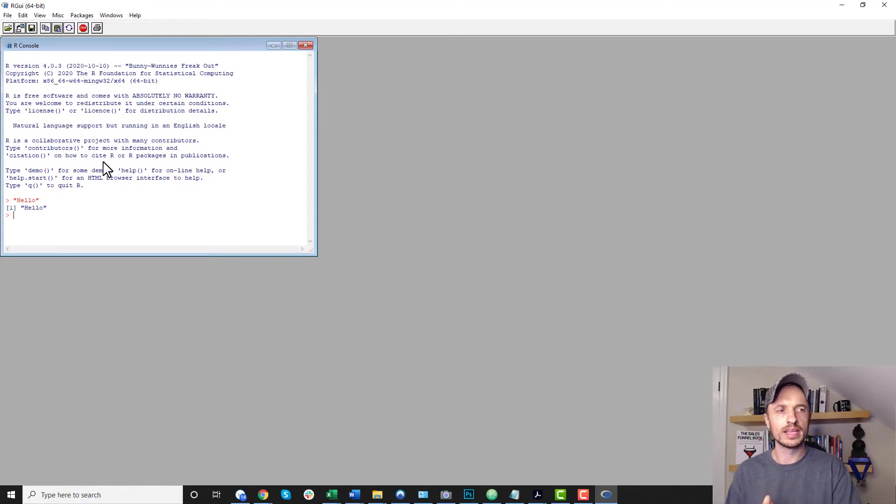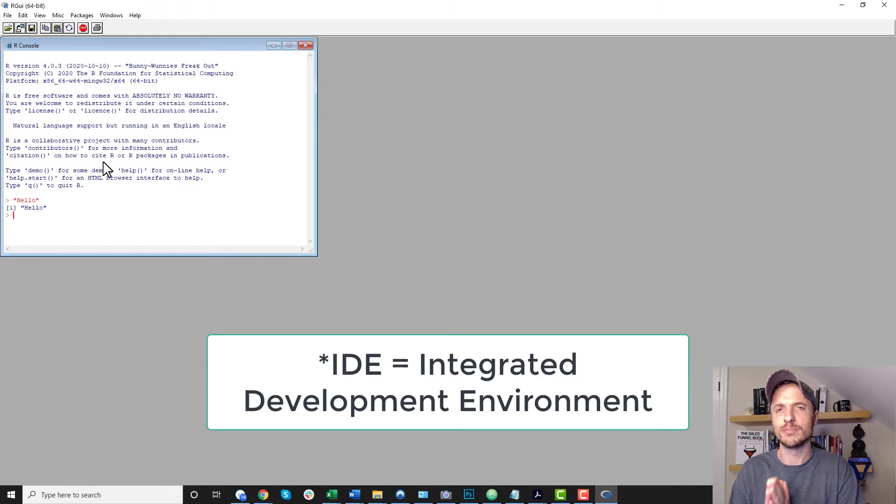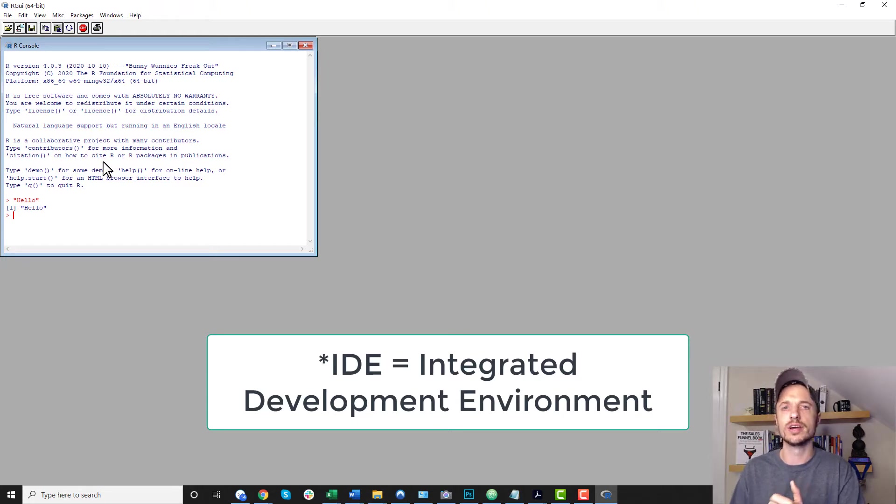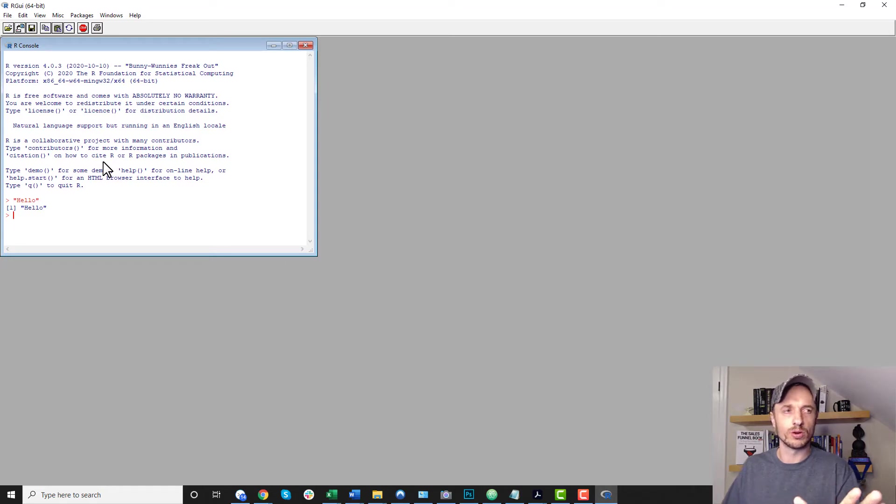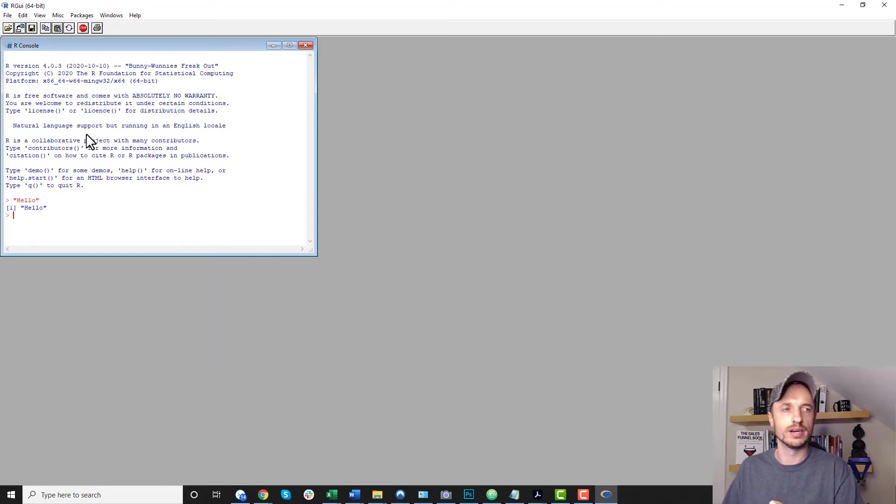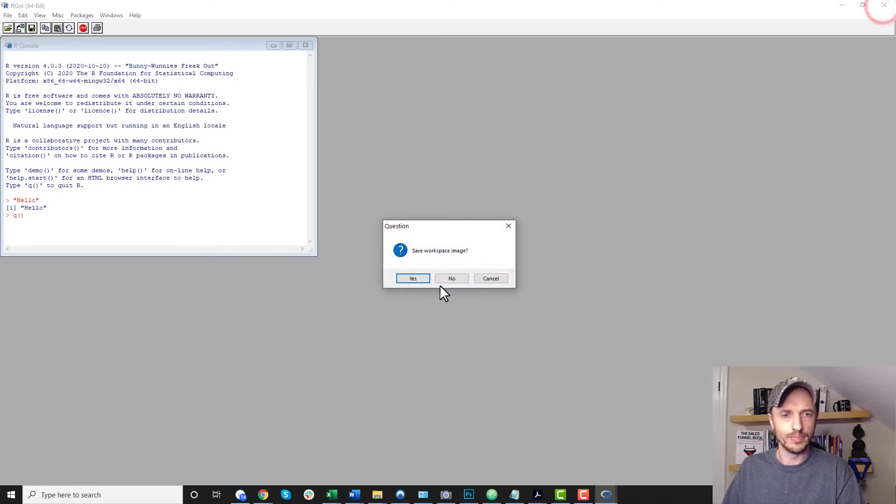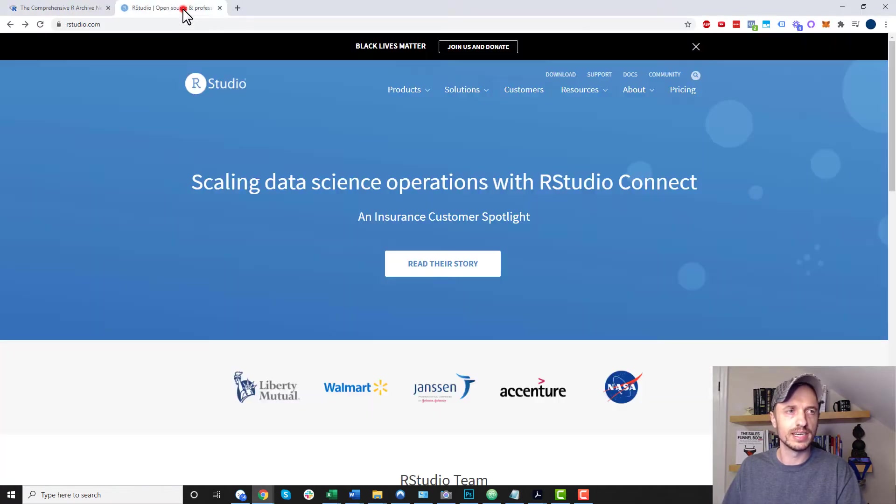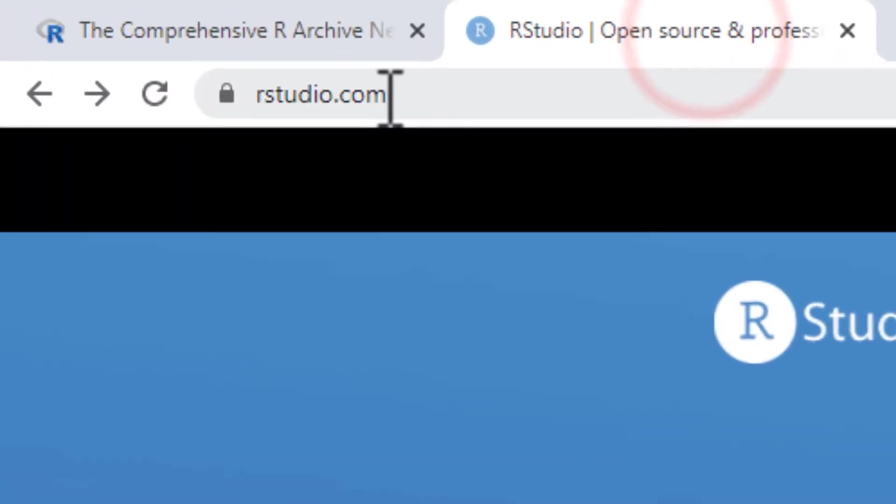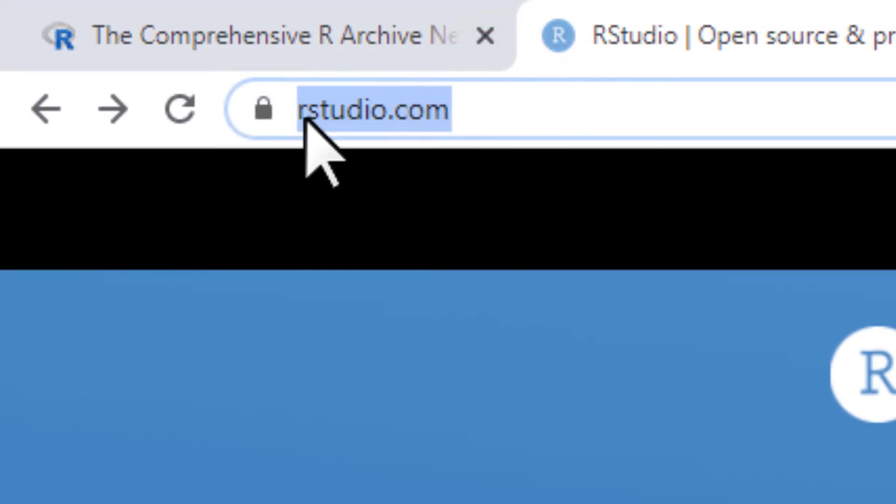But more than likely, you're going to want to install an add-on. We'll call it an add-on. It's probably got a better name than that. But it's called RStudio. And it gives you a bunch of flexibility. And it's just a lot easier to work with R within RStudio. So I don't use this at all. But I wanted to show it to you in case you were interested in it. Now let's go to RStudio, which is where we're going to do most of our work.